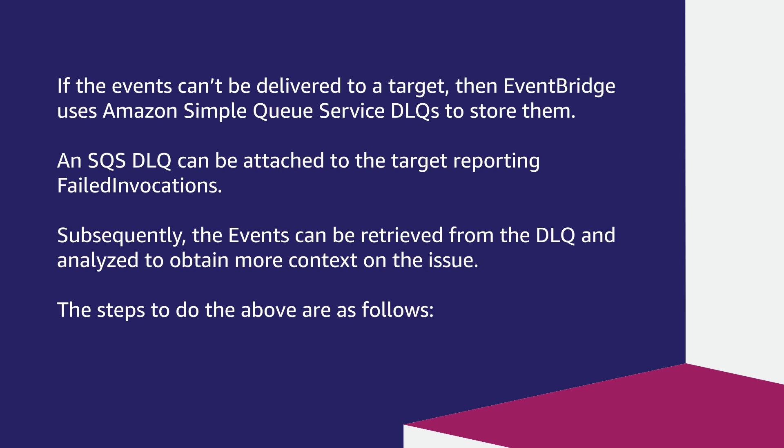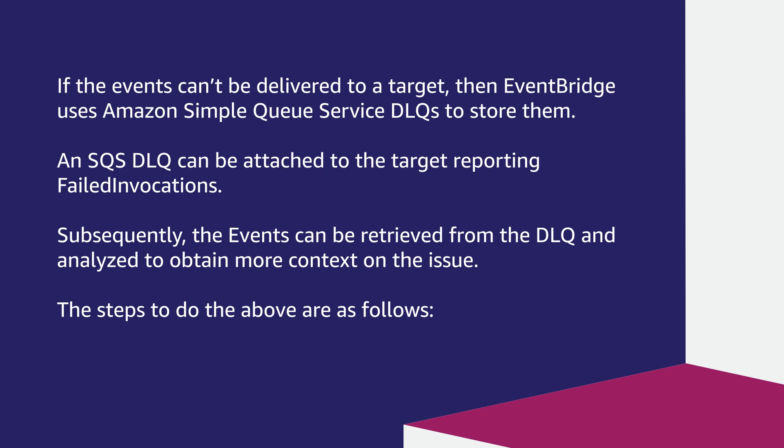If the events can't be delivered to a target, then EventBridge uses Amazon Simple Queue Service DLQs to store them. An SQS DLQ can be attached to the target reporting failed invocations. Subsequently, the events can be retrieved from the DLQ and analyzed to obtain more context on the issue. The steps to do the above are as follows.